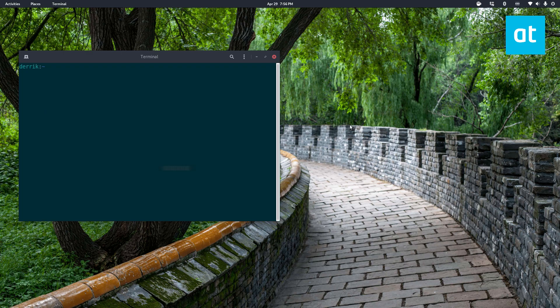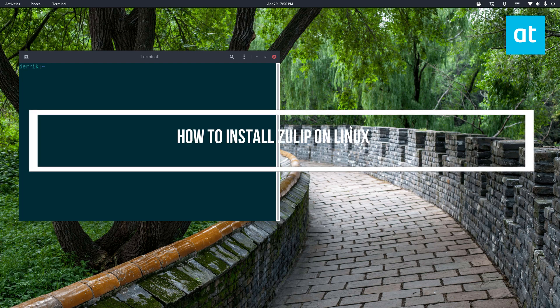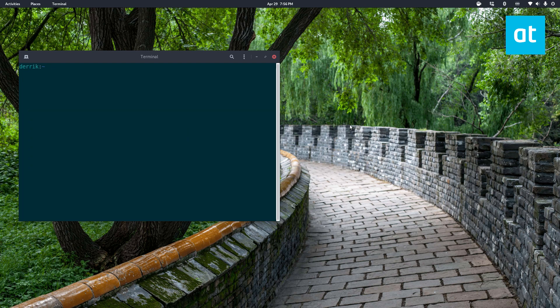Hello everybody, Derek here from Addictive Tips. In this video, I'm going to show you how to install Zulip on Linux.